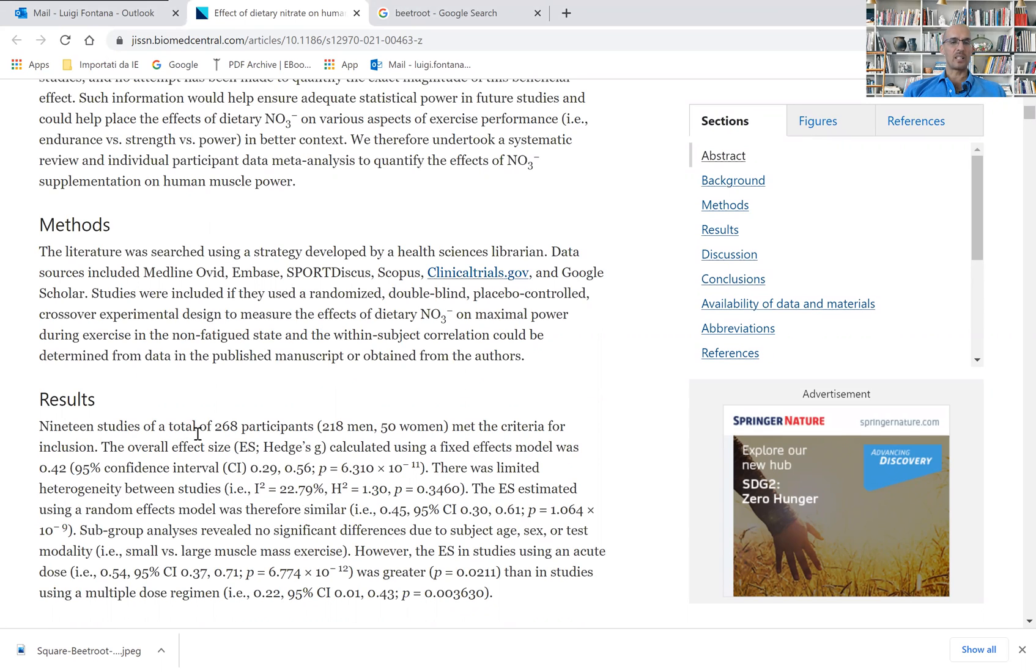19 studies with a total of 268 participants: 218 men, 50 women.